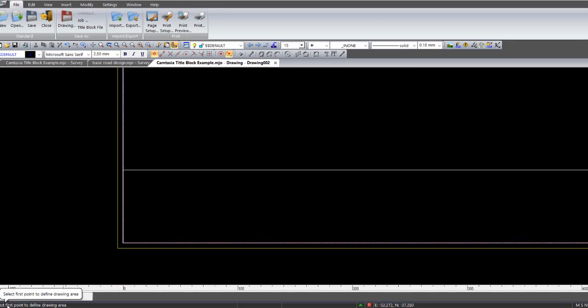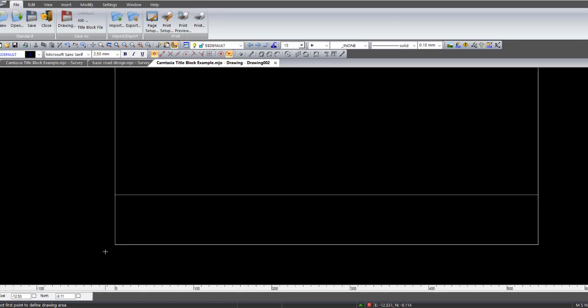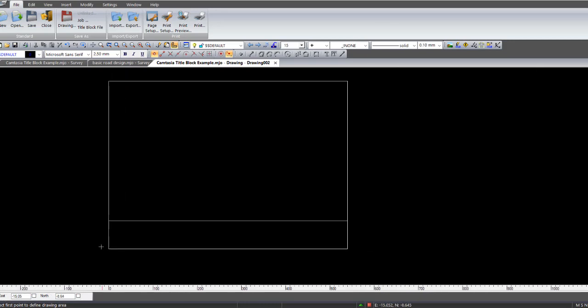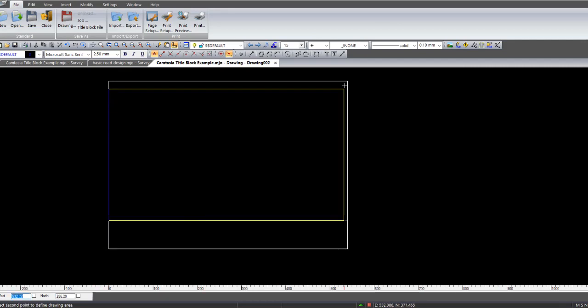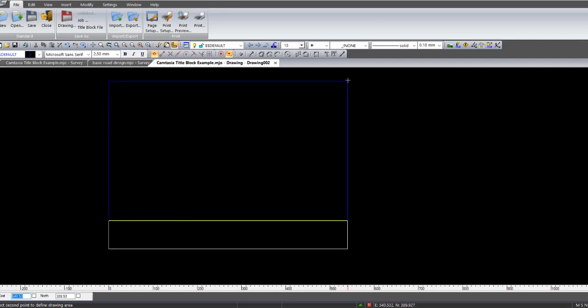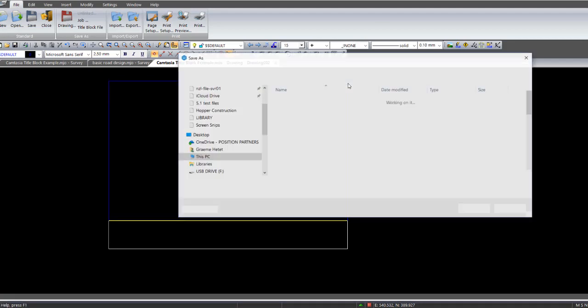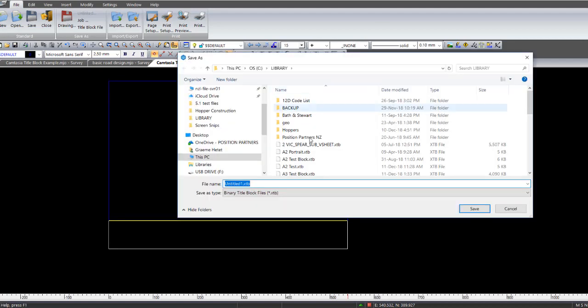Then it comes up with select first point to define the drawing area. So again, you click the blank area which happens to be in the top here. Snap on that, go up to the top right and snap on that corner there. And this is basically the plot window area. And again you type in here a file name, A2 test block, and go save. Save to your library.